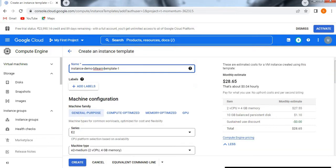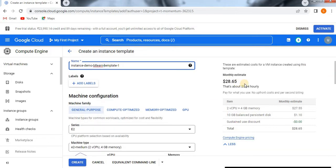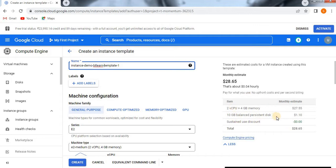If you see here on the right side, it has a monthly estimation also. It shows hourly how much you are going to pay if you are using the instance template, and monthly estimation is also displayed here.